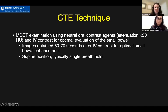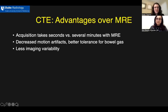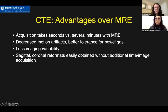CT enterography technique involves the use of neutral oral contrast agents with attenuation less than 30 Hounsfield units, as well as intravenous contrast for optimal evaluation of the small bowel. Images tend to be obtained 50 to 70 seconds after IV contrast for best small bowel enhancement. We image patients in the supine position, and typically our exams take less than a single breath hold. Some advantages of CT enterography include that the acquisition is very short, taking a matter of seconds versus several minutes with MR enterography, allowing for decreased motion artifacts and decreased artifacts from bowel gas.